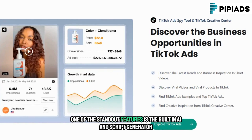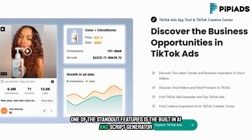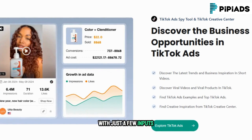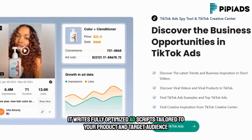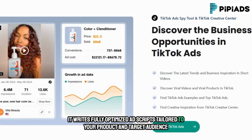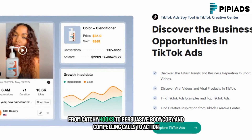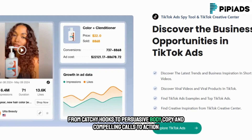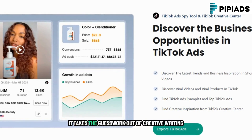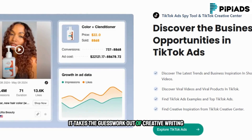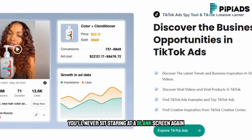PyPyADS doesn't stop at ad research. One of the standout features is the built-in AI ad script generator. With just a few inputs, it writes fully optimized ad scripts tailored to your product and target audience — from catchy hooks to persuasive body copy and compelling calls to action — taking the guesswork out of creative writing.